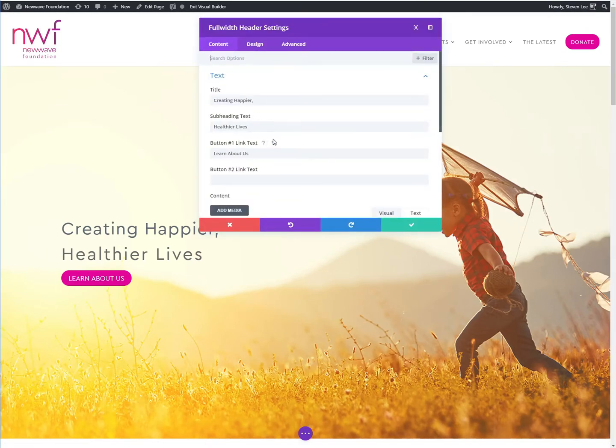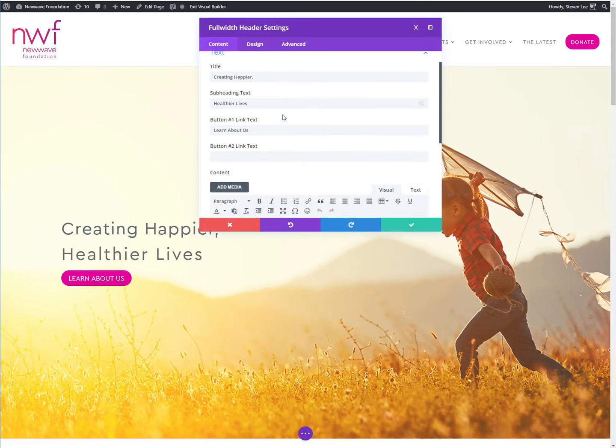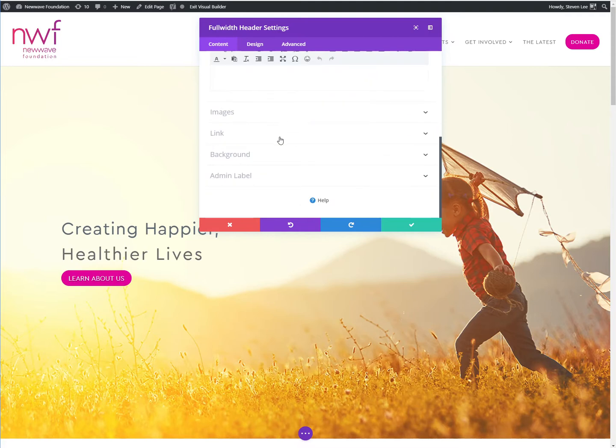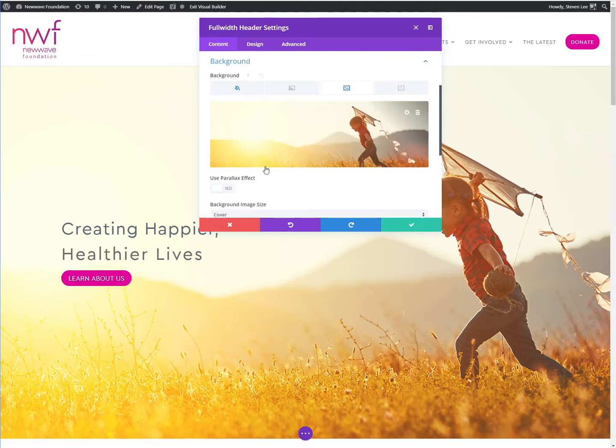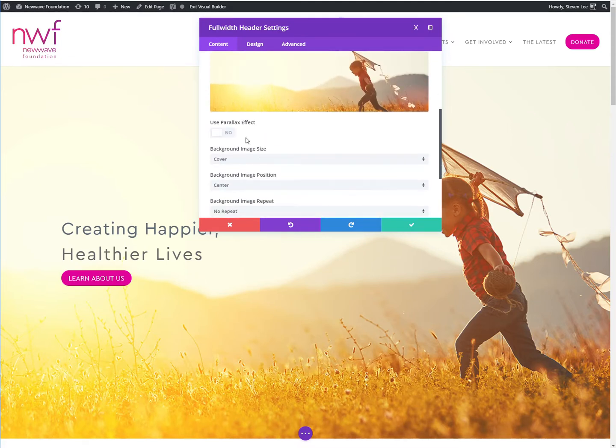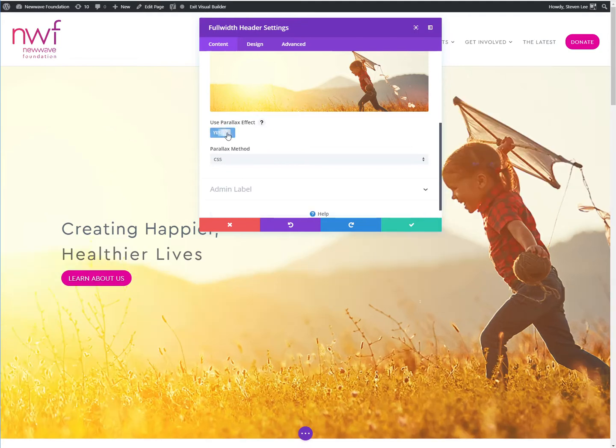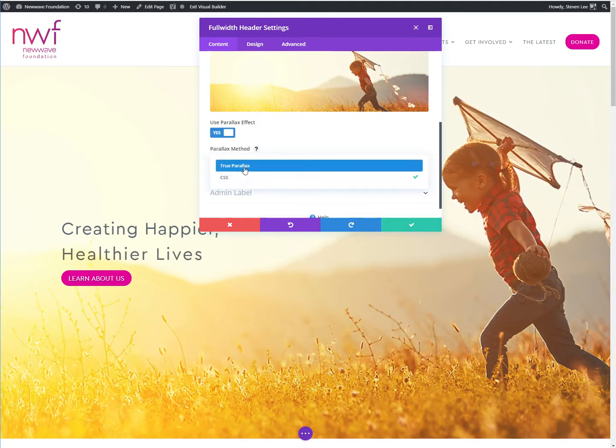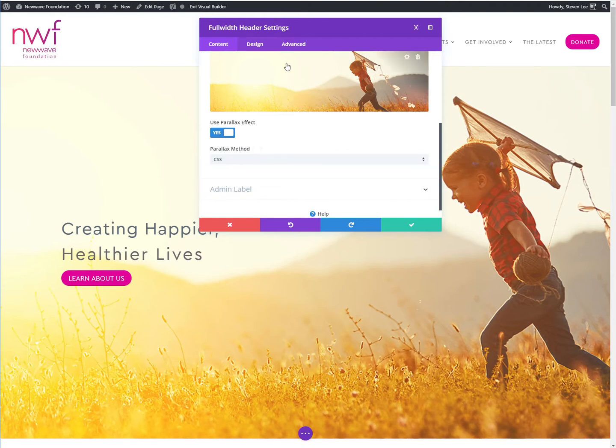And in the full width header settings, we've got to go down to the background and make sure that parallax is enabled and make sure it's set on CSS and not true parallax. That's definitely important here.